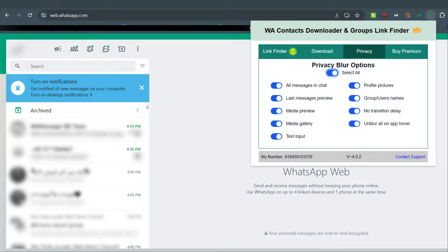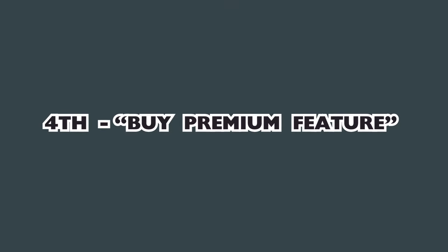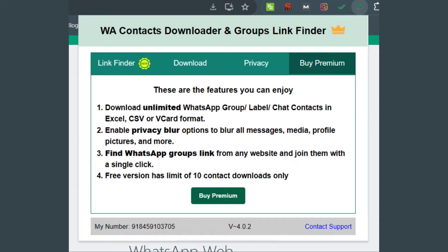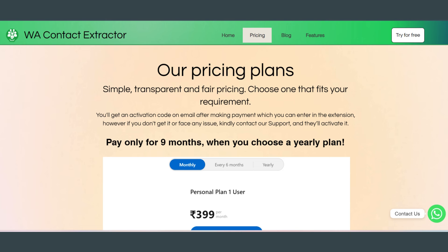Lastly, in the Buy Premium section, you can download unlimited WhatsApp group, label, or chat contacts in Excel, CSV, or vCard format, enable privacy blur options, find WhatsApp group links from any website and join them. Remember, free version has limit of 10 contact downloads only. So hit on Buy Premium and unlock the premium features.